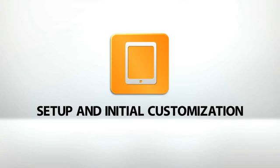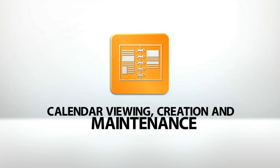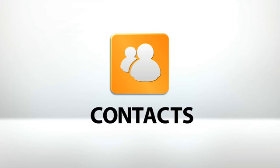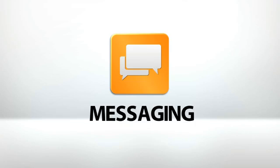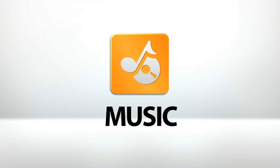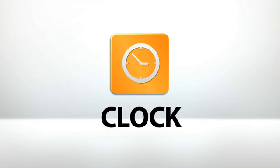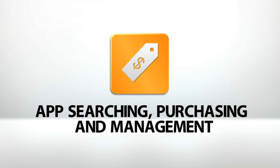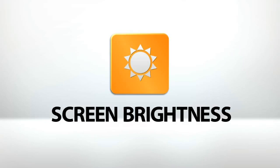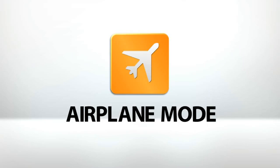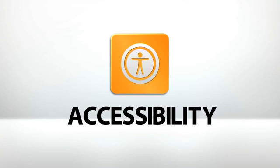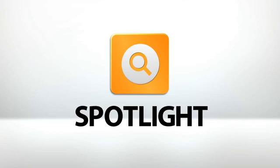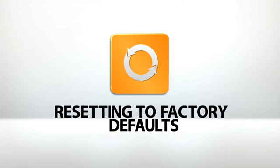Setup and initial customization. Camera and photo organization. Calendar viewing, creation, and maintenance. Contacts, Wi-Fi connectivity, hotspot setup, and network speed breakdown. Messaging, music, maps, clock, weather, app searching, purchasing, and management. Wallpaper, screen brightness, airplane mode, sound customization, accessibility, spotlight, Bluetooth connectivity, resetting to factory defaults.